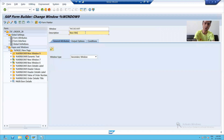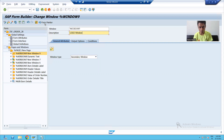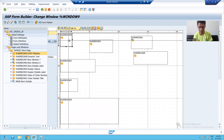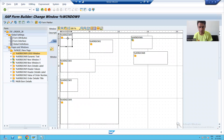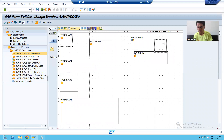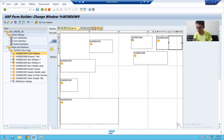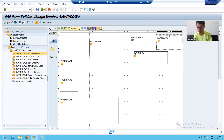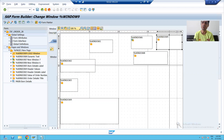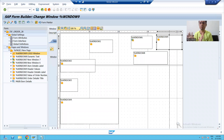I will give some description to the window — suppose this is 'logo window'. From the form painter I will position this window, move it to the right, increase some width and height. In this window I will display my logo which I imported through SC78.